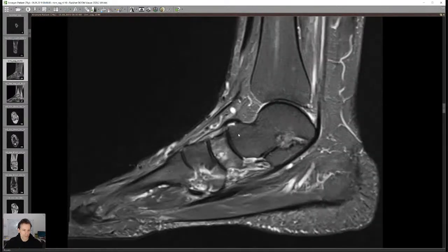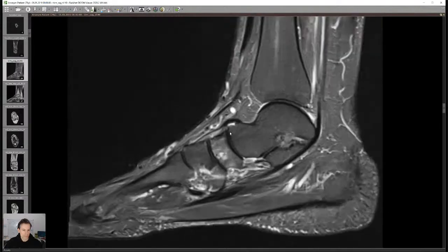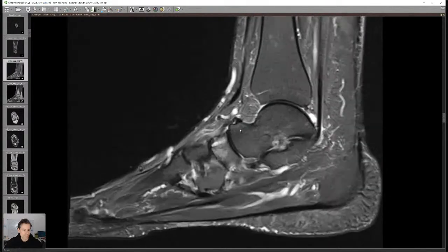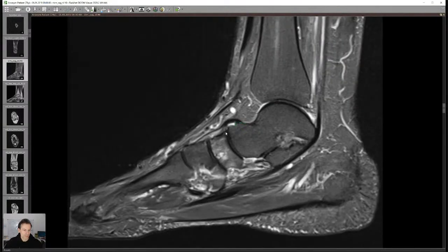This is the Chopart joint — the talonavicular joint. We can already see some bony growth here where the joint capsule is inserting, with some mild osteoarthritis here.